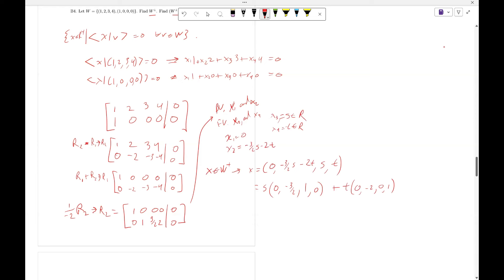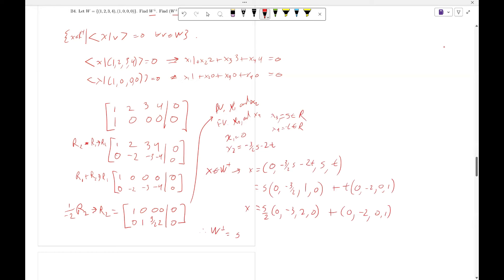Therefore, W perp equals the span of the set of vectors (0, -3, 2, 0) and (0, -2, 0, 1).